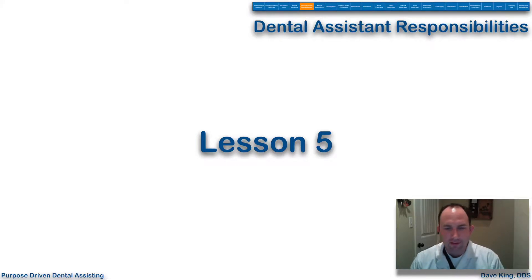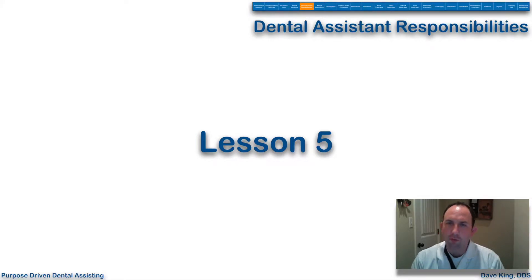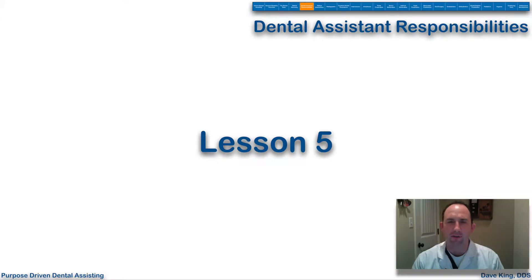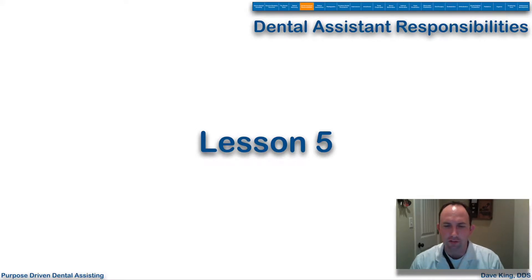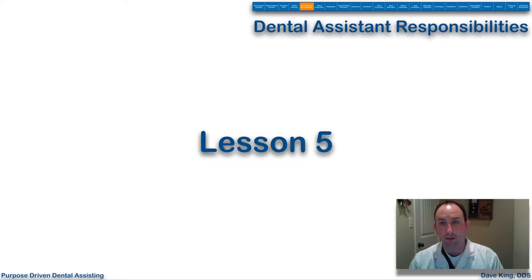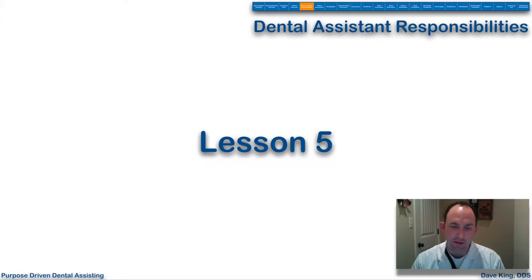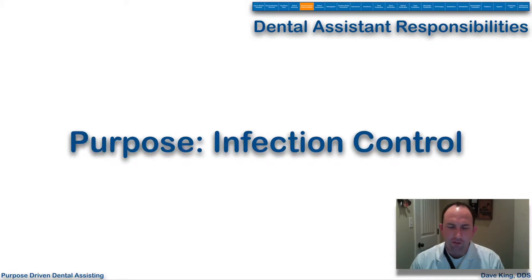This is lesson number five. We're going to talk briefly about dental assistant responsibilities. We made a big list a few lessons ago about dental assisting and responsibilities, and we're going to dig just a little bit deeper into it.